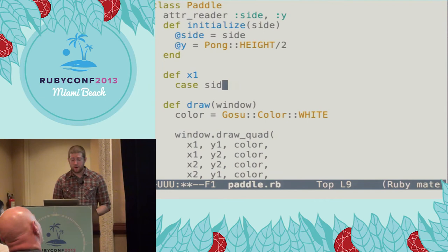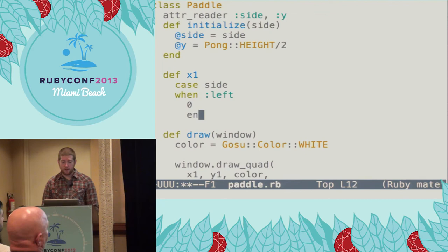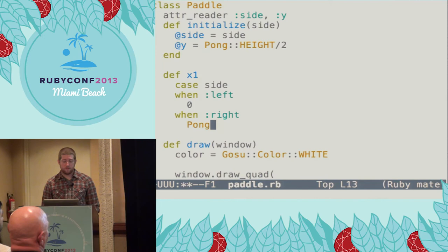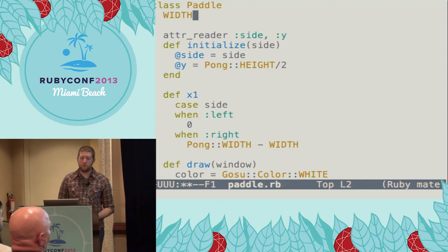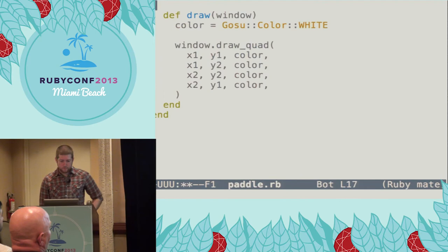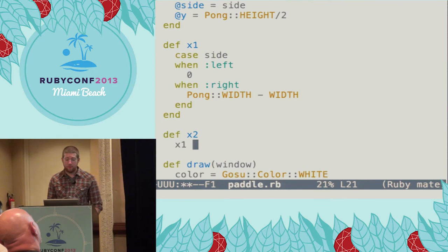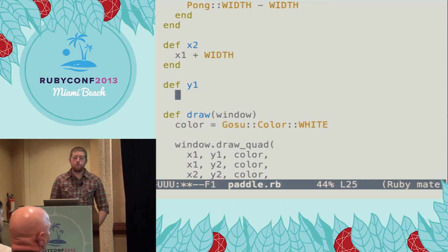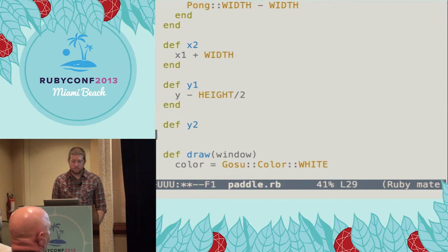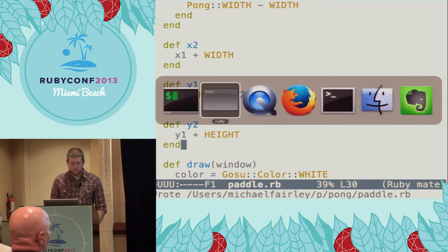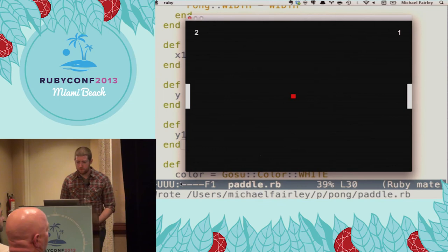The left edge of the paddle is going to depend on which side of the screen it's on. The left paddle's left edge is going to be flush against the left edge of the window. The right paddle's left edge is going to be the right edge of the window minus the paddle's width. I'll give paddle a width and a height that look pretty decent. The right edge of the paddle is just going to be the left edge plus its width. And like the ball, the top will be its center minus half its height, and the bottom will be the top plus the height. And we reset and have some decent-looking paddles.